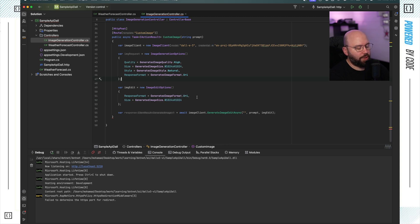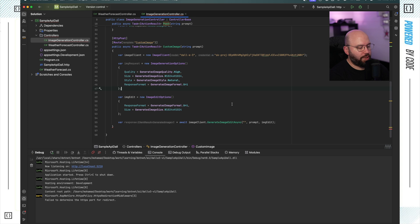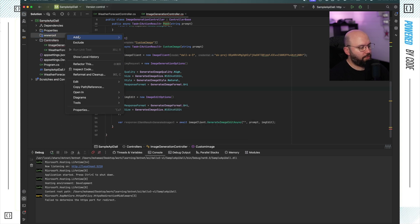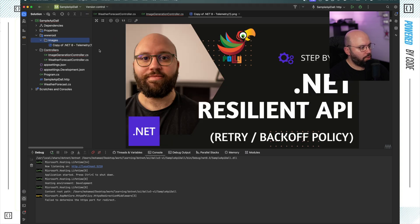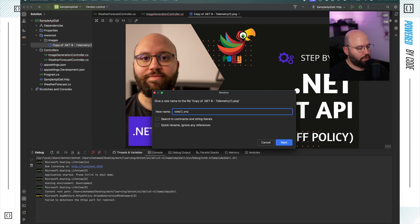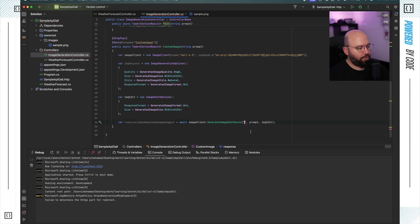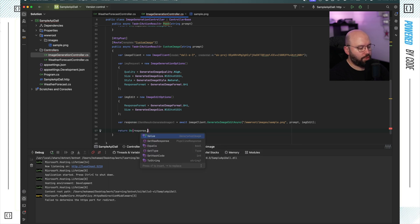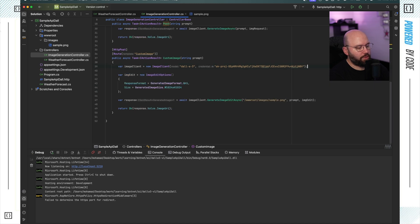Now I need to specify an image. To keep it straightforward, I'll put an image in the project and refer to it. I'm going to create a folder called wwwroot with an images subfolder inside, and put my image there. I'll rename it to 'sample' — so the path will be wwwroot/images/sample.png. For the return, I'll put Ok with response.Value.ImageUri. Let's run this and see.